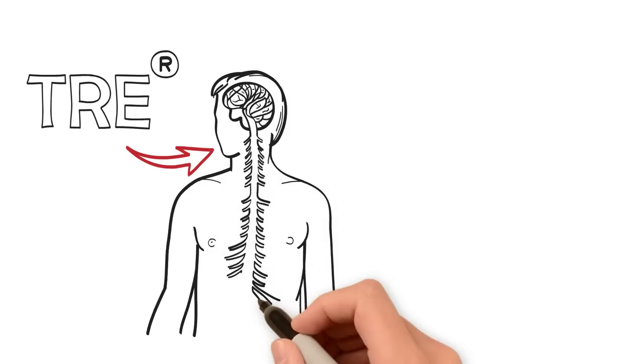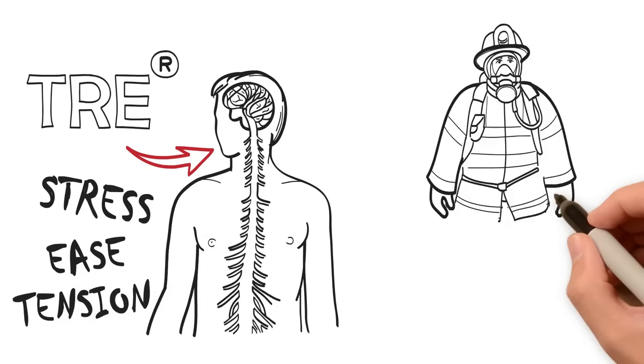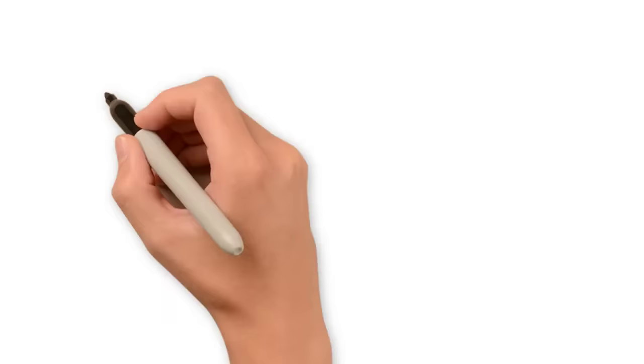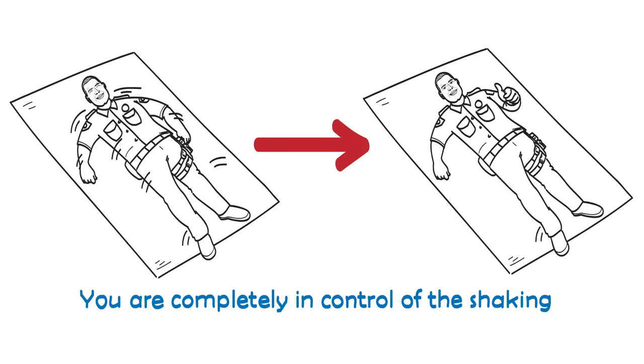TRE is a series of exercises that simply and safely activates a natural reflex within the body's nervous system to rid stress, ease tension, and ultimately restore equilibrium. You are completely in control of the shaking and can stop any time you become uncomfortable.